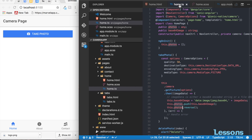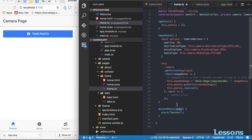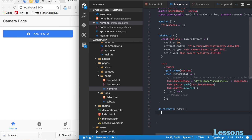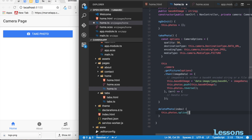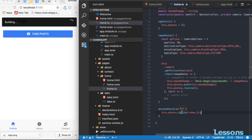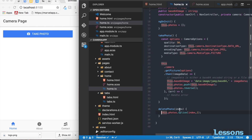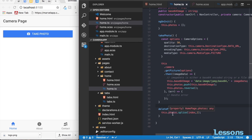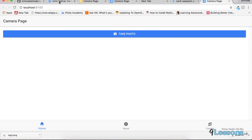For the delete functionality, the index is passed from the template. Inside deletePhoto(index), use 'this.photos.splice(index, 1)' to remove the specific image from the array based on its index. This will reactively update the UI to remove just that image.